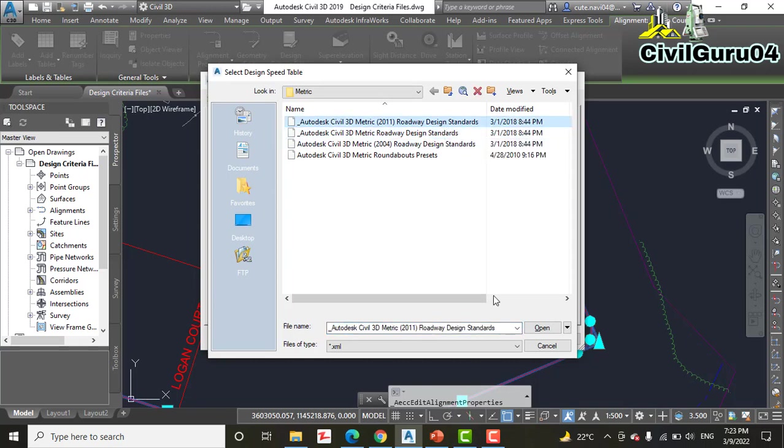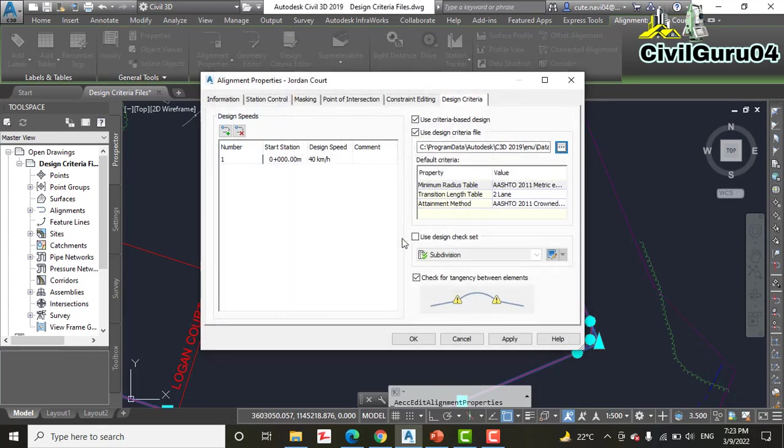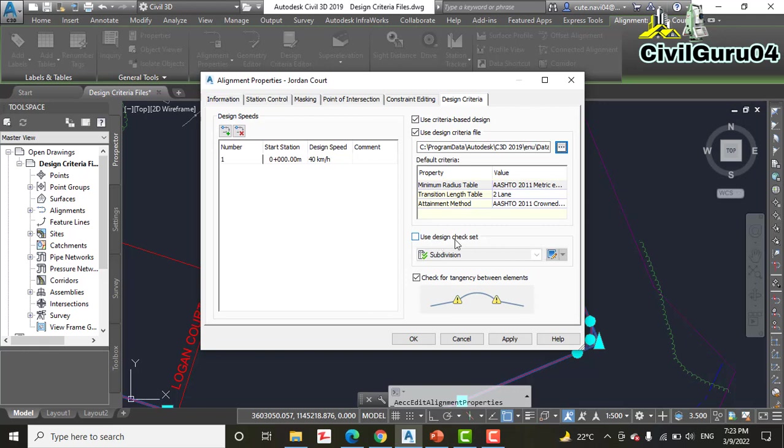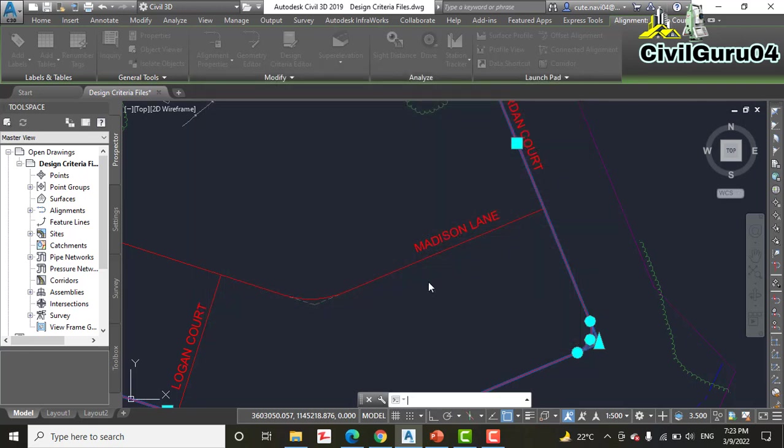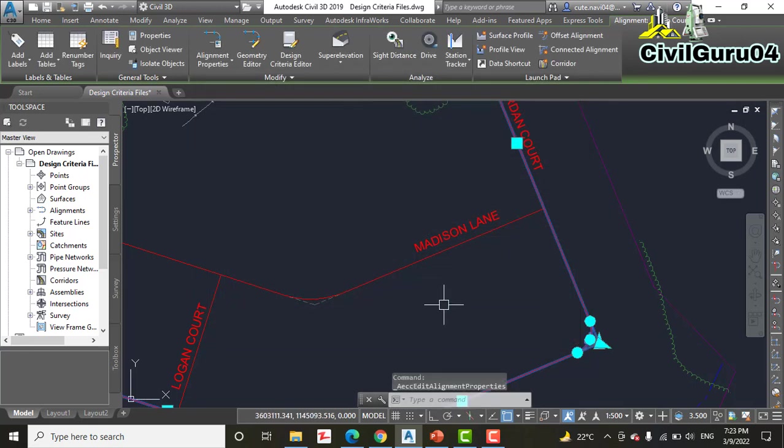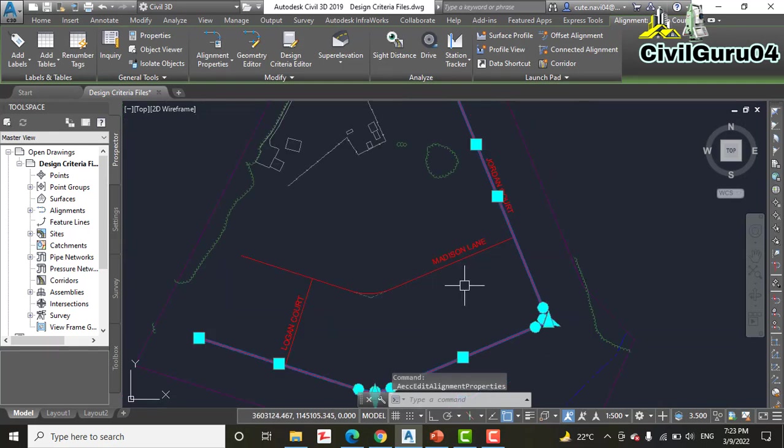Step number five: Uncheck the box next to Use Design Checks. If you have this checked, you need to uncheck that. Step number six: Click OK and press Escape to clear the grips of alignment.